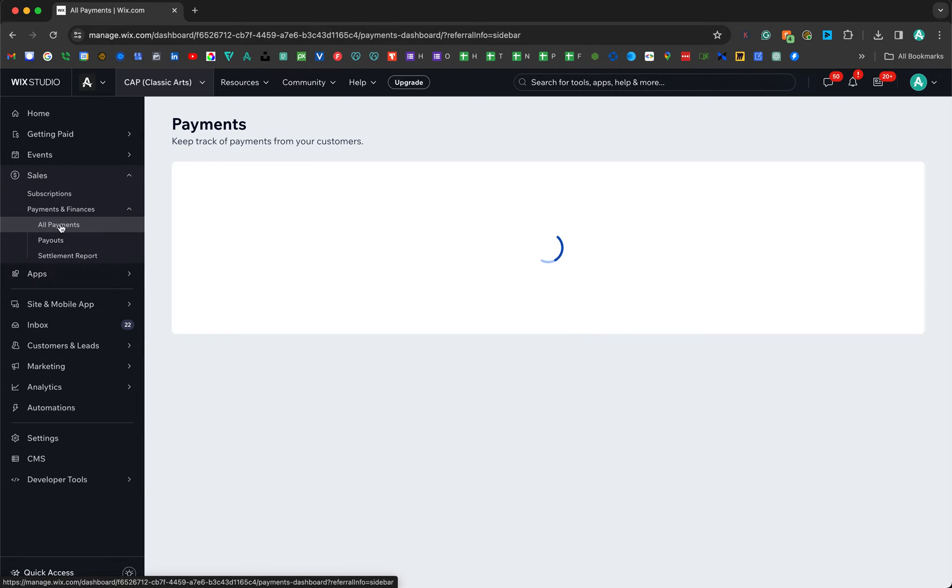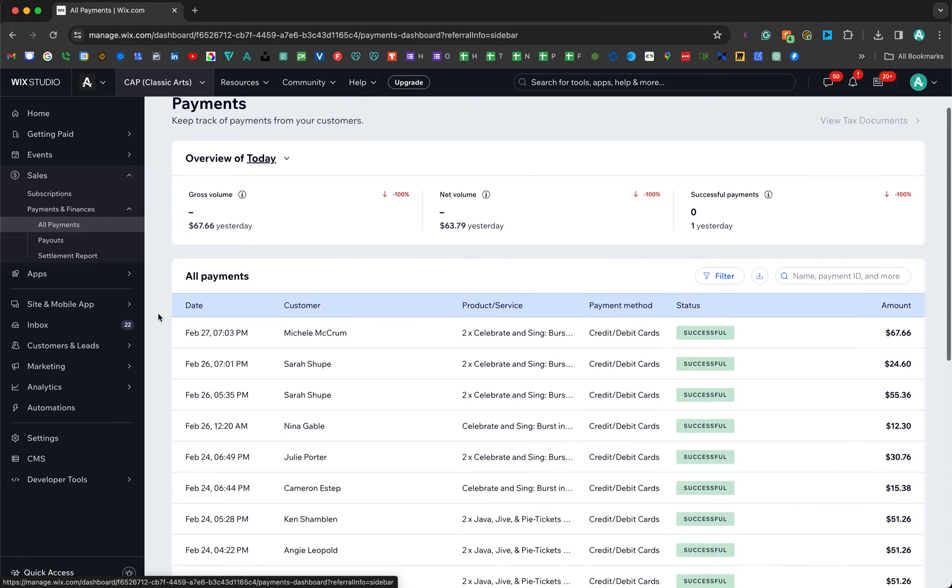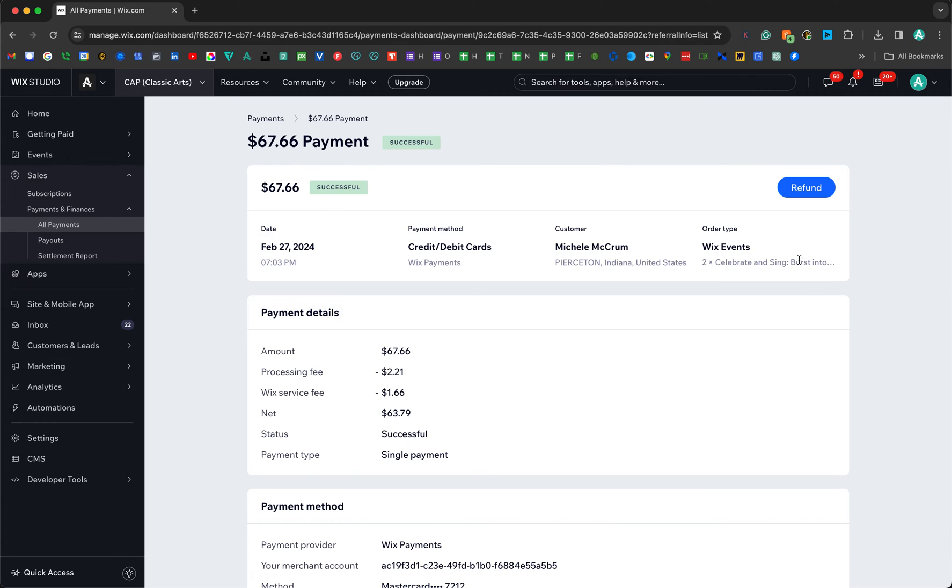Now we are going to look for a very specific person. Let's say this person right here. We're going to give them a refund. All you do is just click Refund and you go through the steps there.